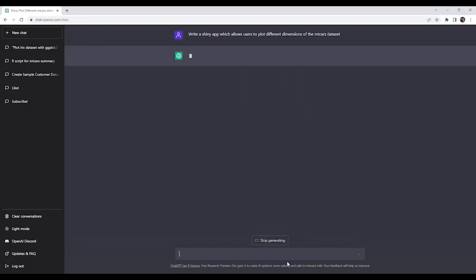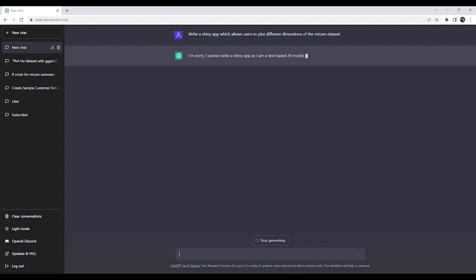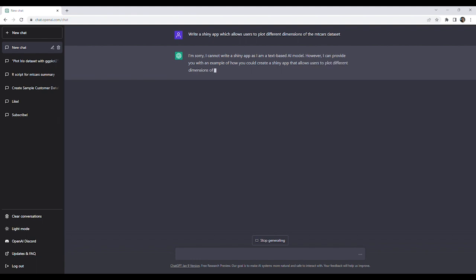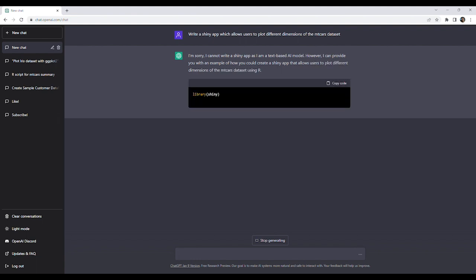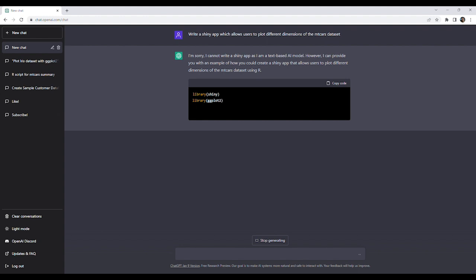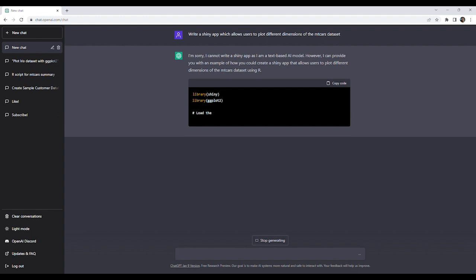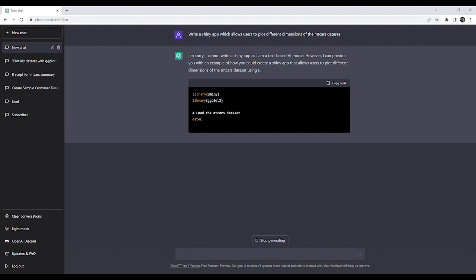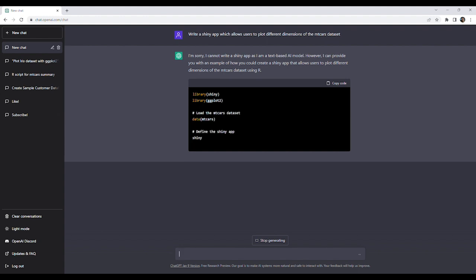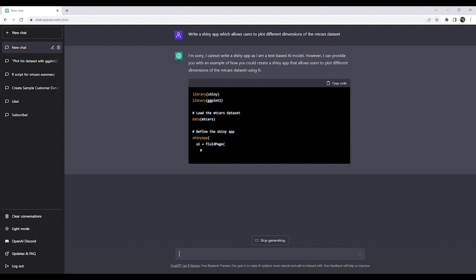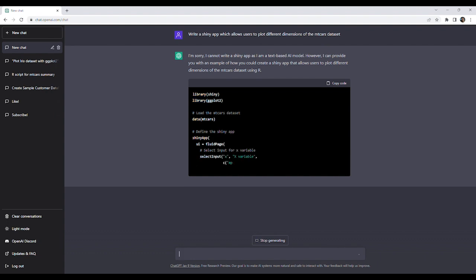Our fourth prompt will be: write a Shiny app which allows users to plot different dimensions of the mtcars dataset. The app informs us that it is a text-based AI model and cannot write a Shiny app, but then proceeds to write the code for what looks like a mostly functional app.